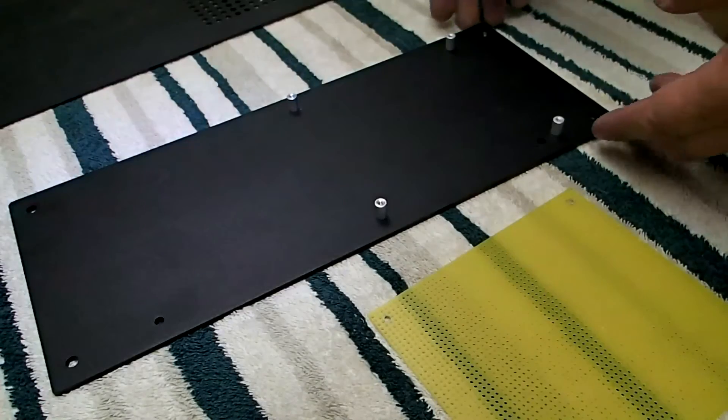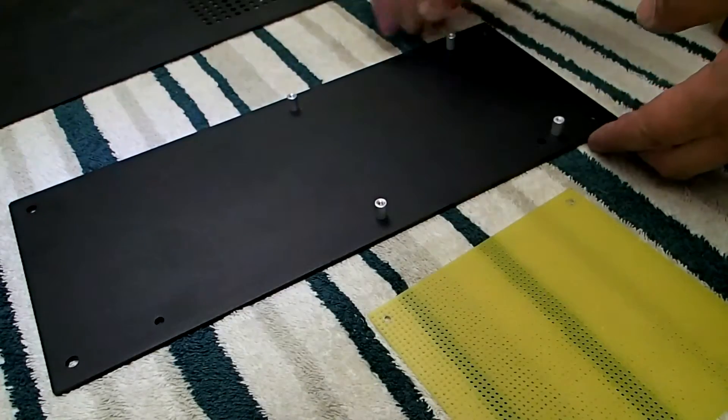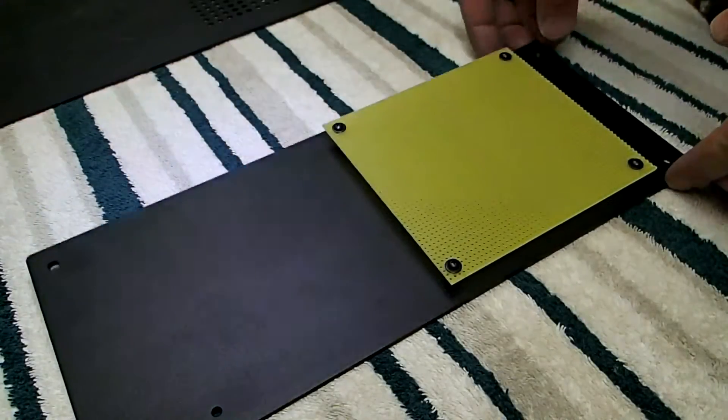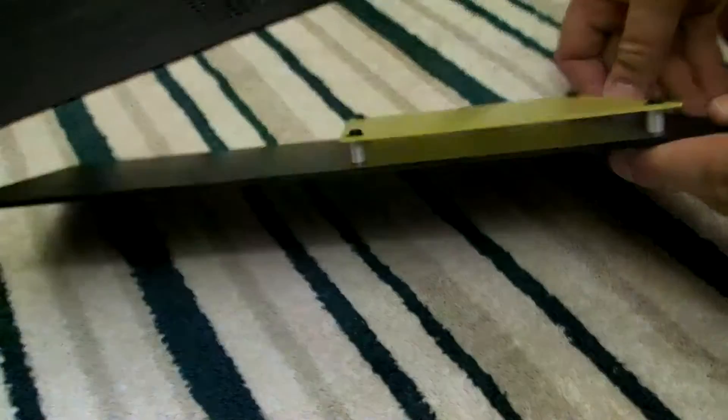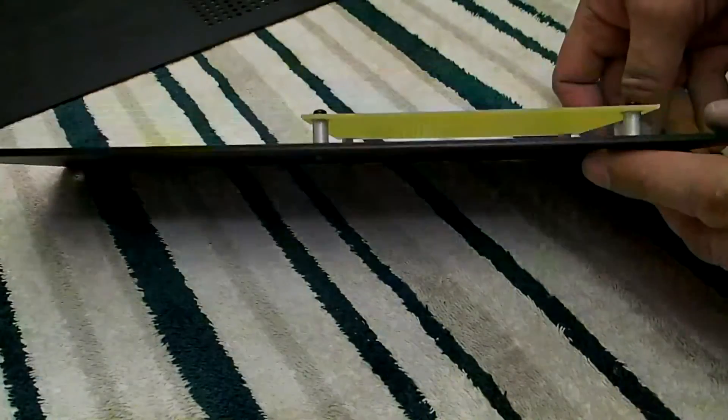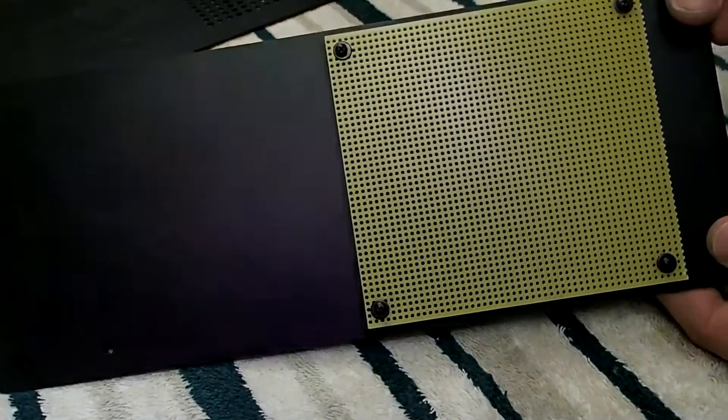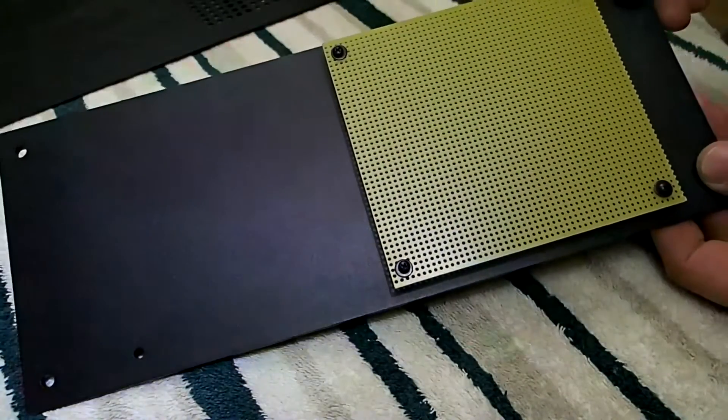We've got our holes drilled and then we installed our spacers. We've got the board installed, mounted on the spacers. Now we can mark where the components are going to go.